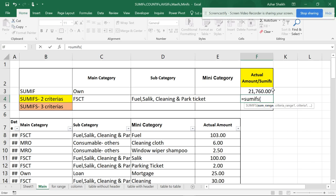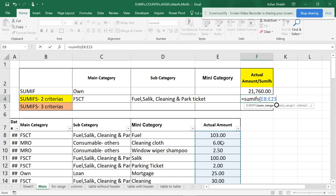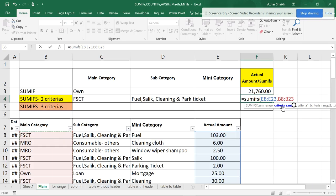It's a different situation: in SUMIF you first had the criteria range, but in SUMIFS you have to put the sum range at the beginning. After the sum range comes criteria range 1. If you have more than one it's going to be a range. You can see criteria 1 is highlighted darker — when I put a comma, criteria 1 is one item, so here FSCT is my criteria.